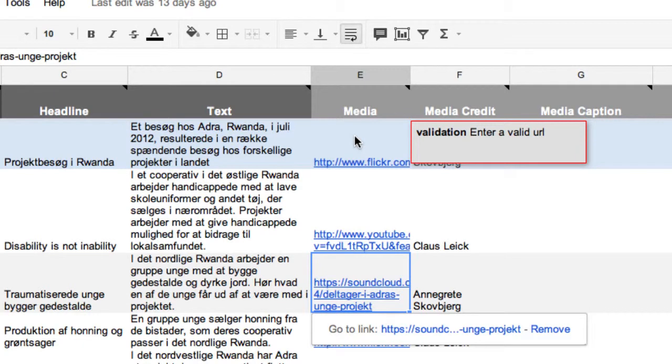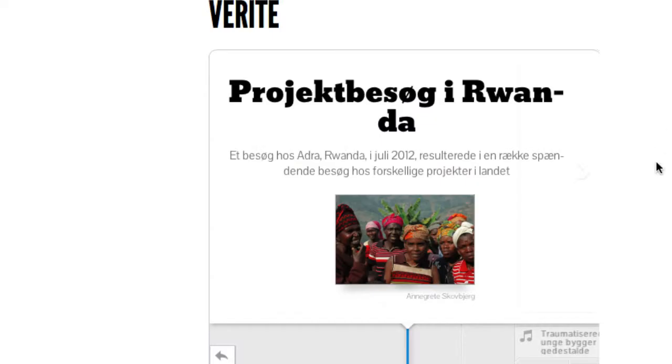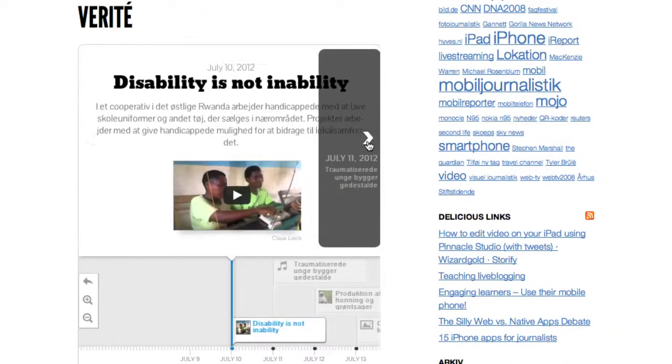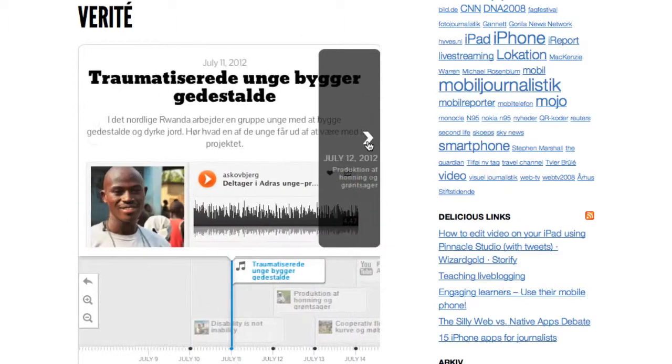And then in the finished timeline, the photo will show up. So this is the way you're going to fill out the template.